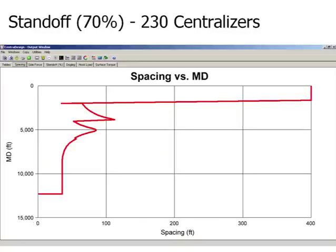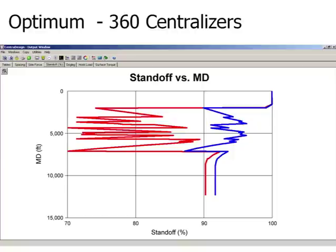Now, we require 70% standoff. The number of centralizers required is only 230. However, the non-uniform spacing shown here indicates field installation difficulty.